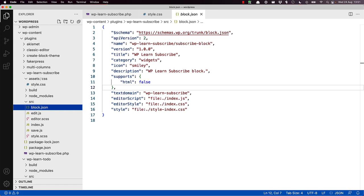The values for these attributes are both files that will be created in the build directory during the build step. In this case, index.css and style index.css. The style file is enqueued both when the block is rendered in the editor and whenever the block is rendered on the front-end. The editor style file is enqueued when the block is rendered only in the block editor and can be used to add styles specific to the editor experience.